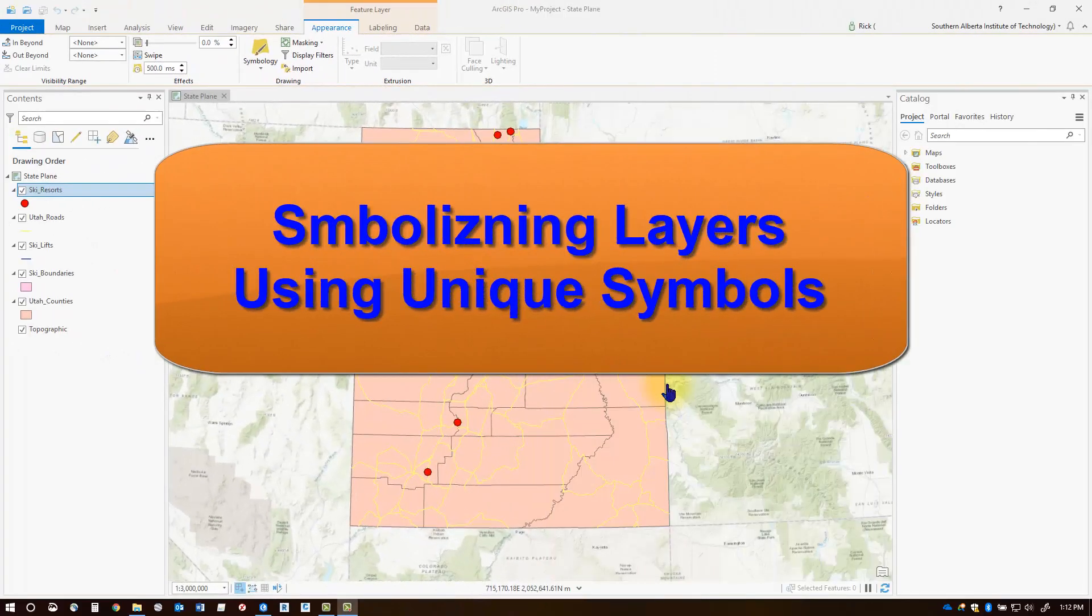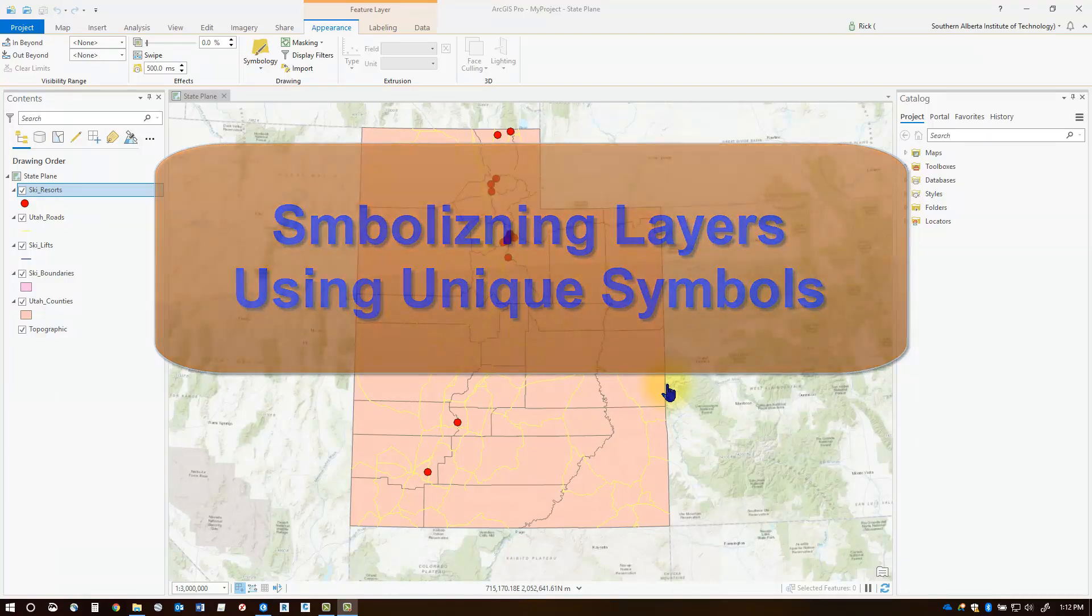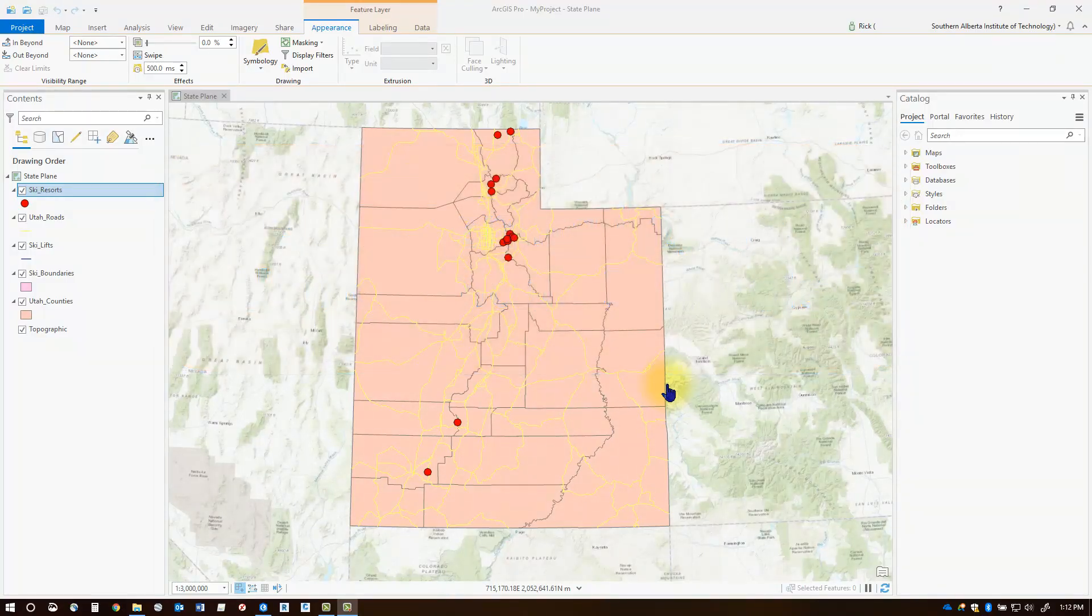Hello everyone. Welcome to this session on symbolizing layers. This time we're going to take a look at symbolizing our layers using unique symbols.